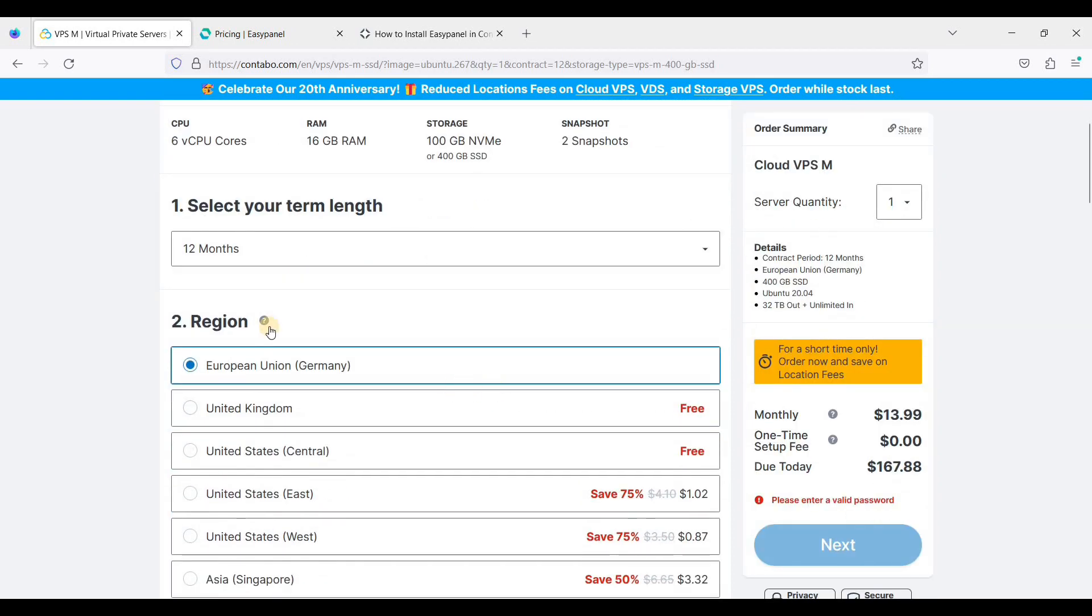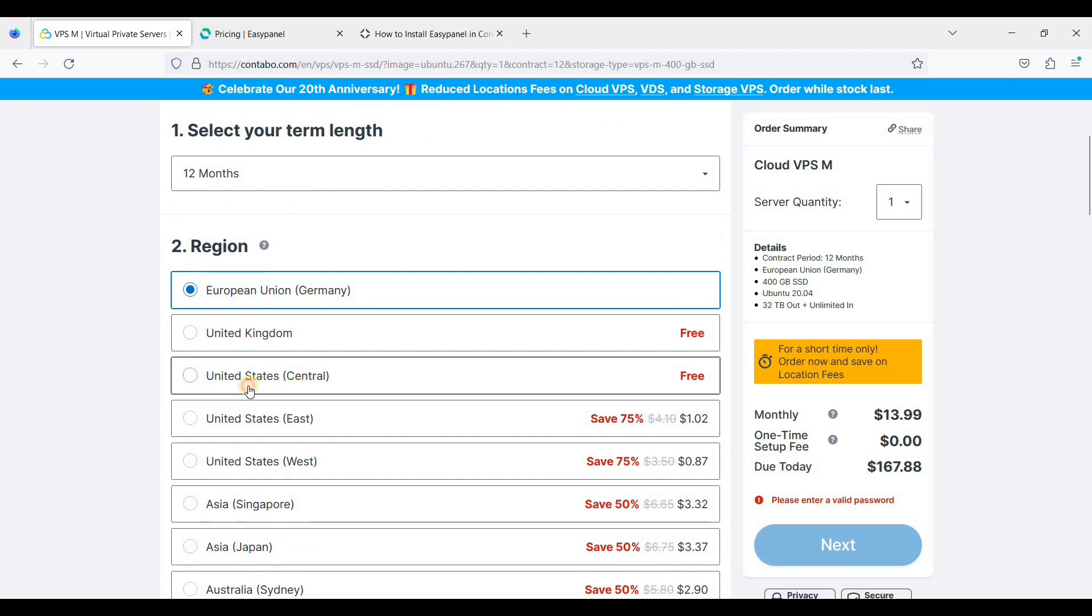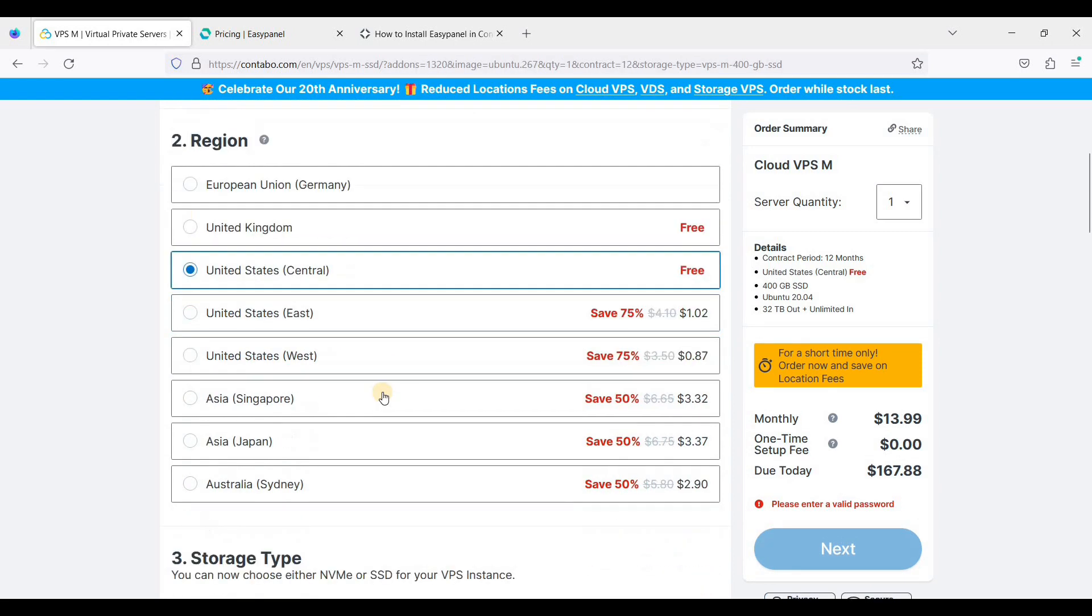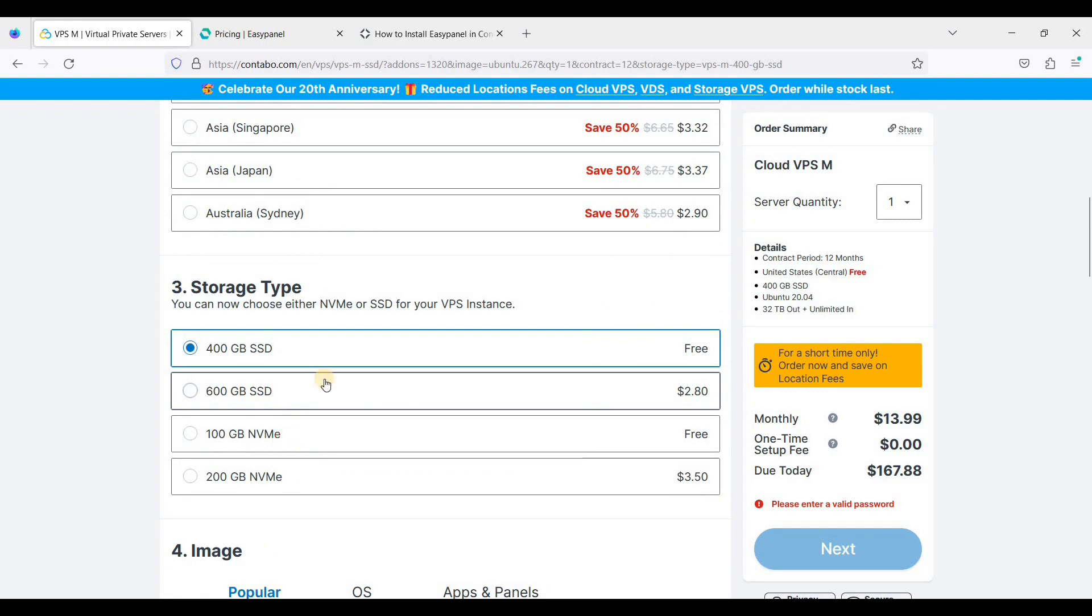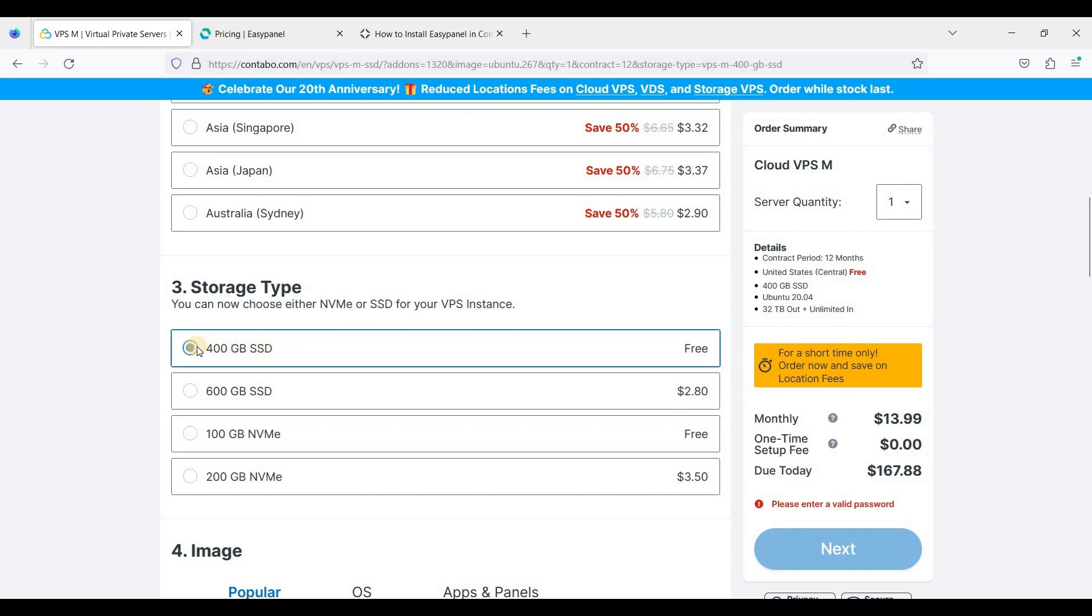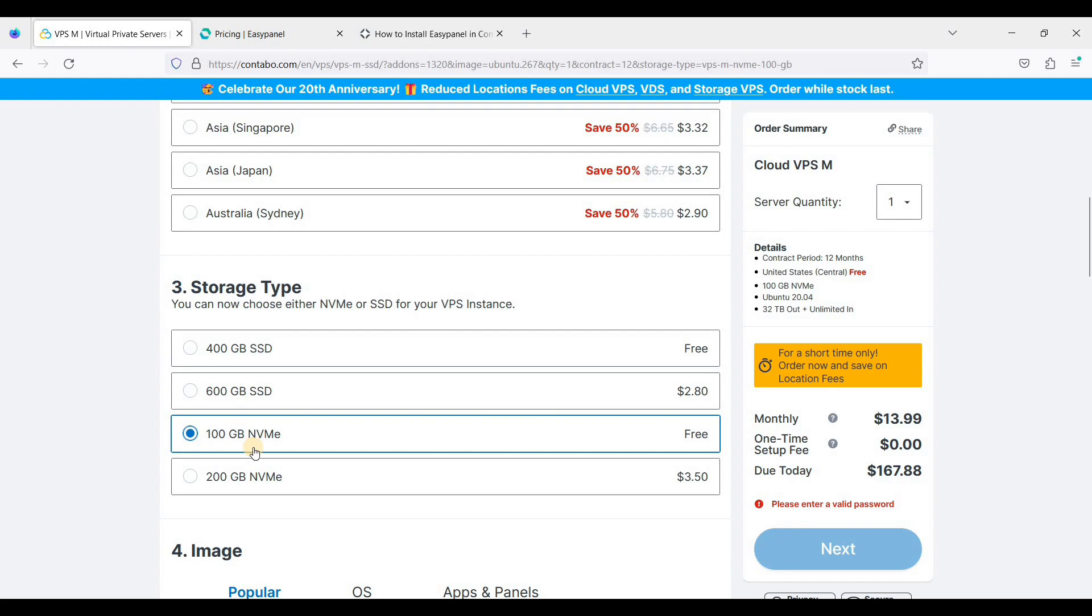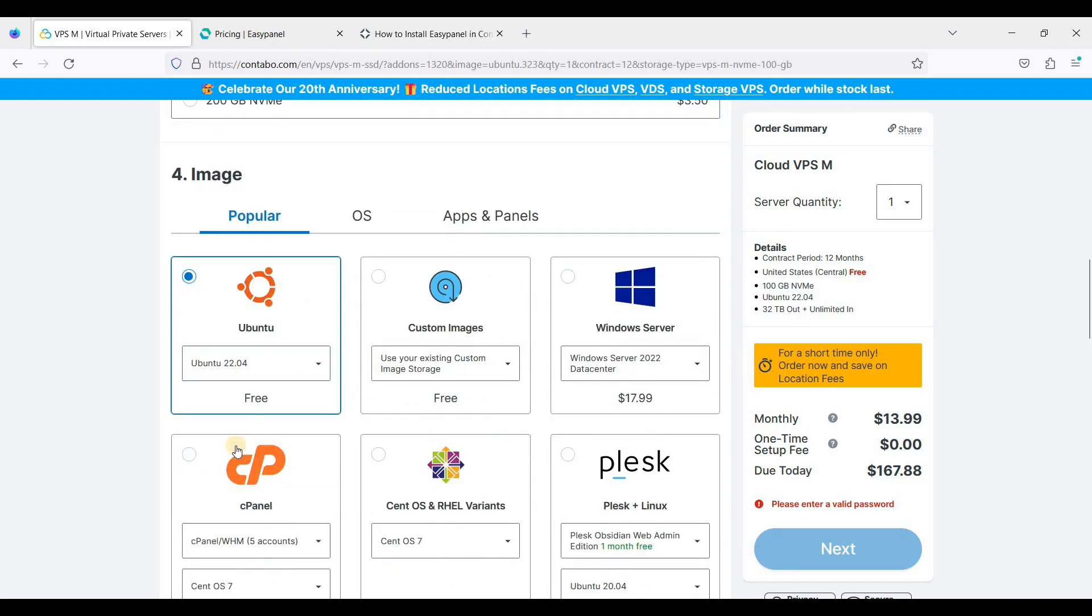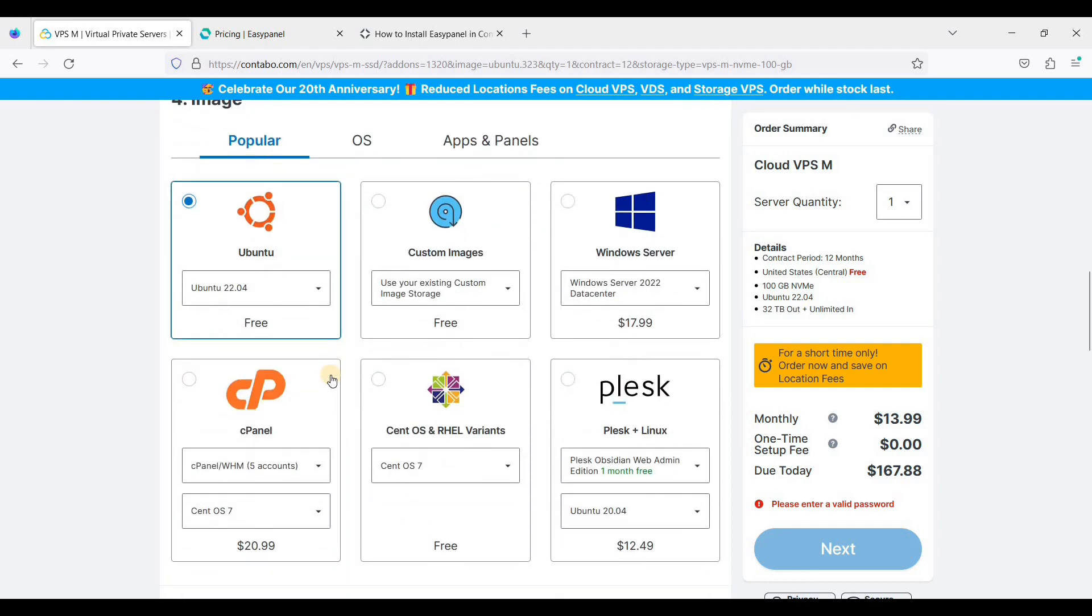Also, if you want to save, you can choose 12 months. Right now Contabo is celebrating their 20th anniversary, so I'll be using United States. I will be choosing 100 gigabytes of SSD. NVMe is much faster than the regular SSD. If you want to have larger SSD storage, you can choose 400 gigabytes, but I'll be choosing the faster one.